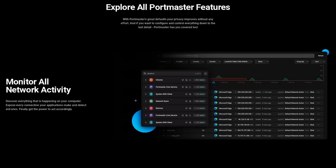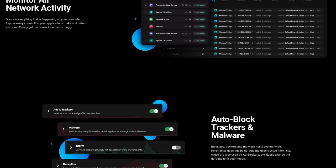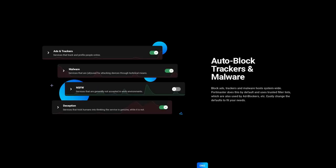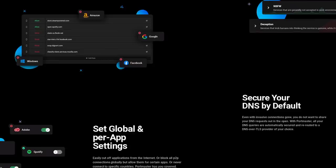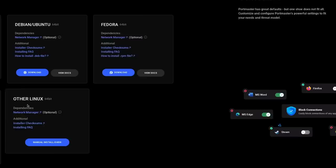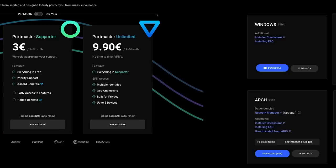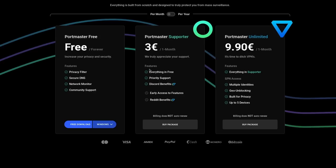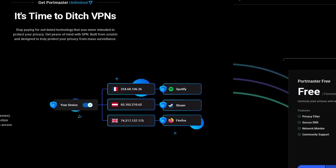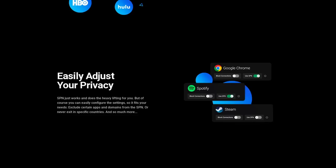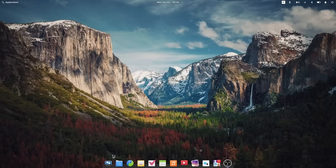This video is sponsored by Safing. Safing makes the Portmaster, an open source tool to take back control of your internet connection. It's free of charge, and it lets you see every connection every application makes, and it lets you block ads and trackers, malware, not-safe-for-work stuff, or scams, with auto-blocking capabilities and the ability to use a DNS provider of your choice. You can create your own rules globally or per application. Portmaster is available as a deb or an RPM package, it's in the AUR, or you can install it on Windows. Using it is free, with paid tiers starting at 3 euros per month, or 9.9 euros per month for the total package including the SPN, which is a VPN on steroids that uses a different IP address for every connection so you're truly impossible to track. Click the link in the description to download the Portmaster.